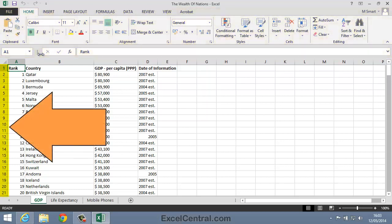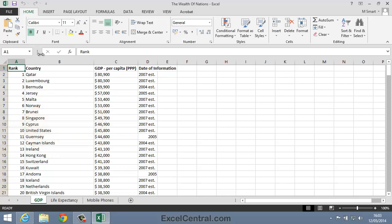You can see that on my screen, 21 rows are currently visible. Of course, on your own screen, you may see more or fewer rows, depending on the size of your screen.